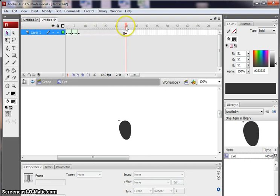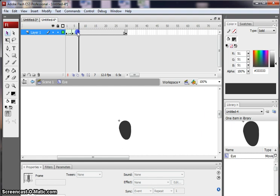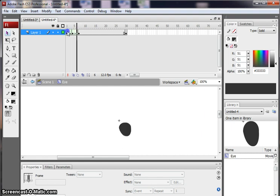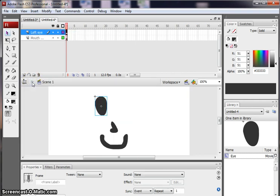So I've now finished my movie clip. I could have added as many of the frames as I'd wanted to there, but I'm going to leave that. And I'm going to come back to my main part of my animation. So I'm going to click back here.